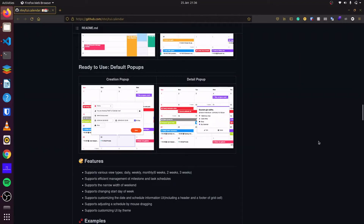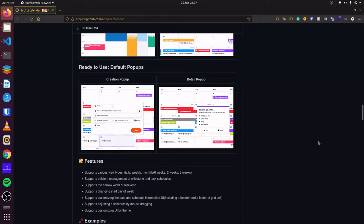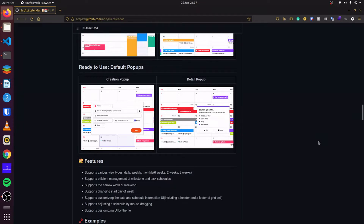We will create a Rails 7 calendar application using Stimulus and ToastUI Calendar. ToastUI Calendar is a JavaScript schedule calendar that supports dragging and dropping. It supports various types of views, as well as efficient management of milestones and tasks.